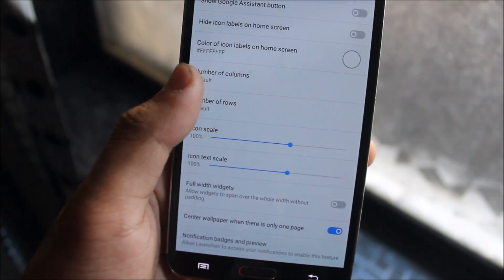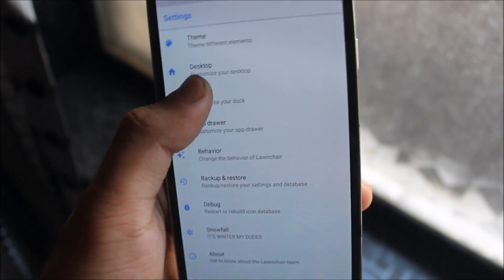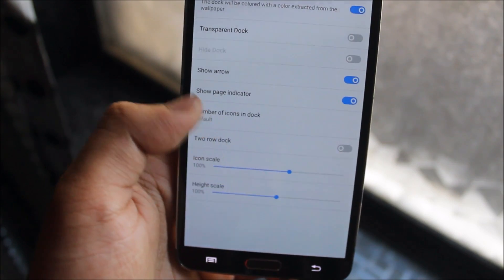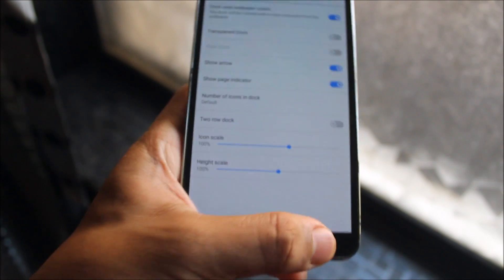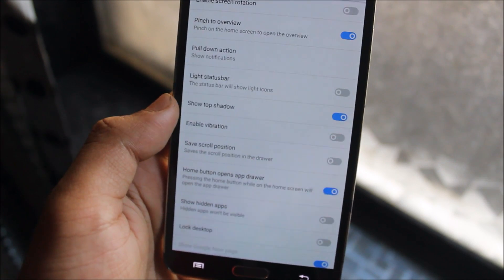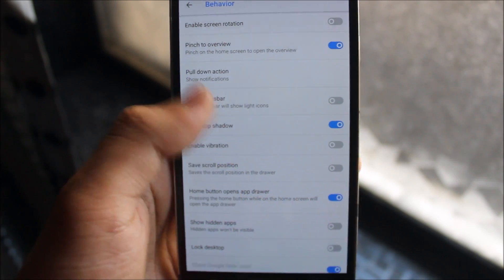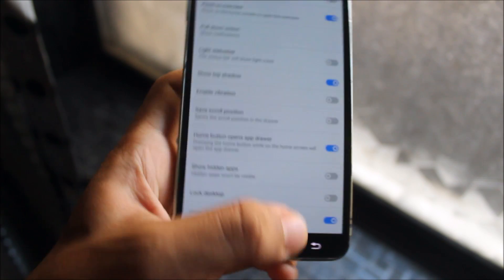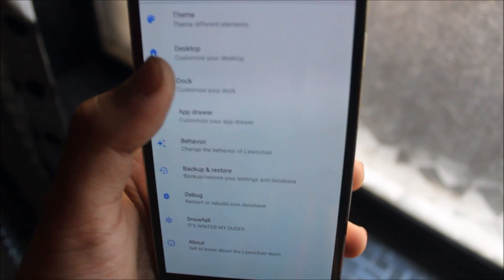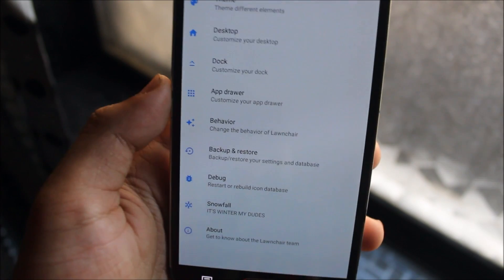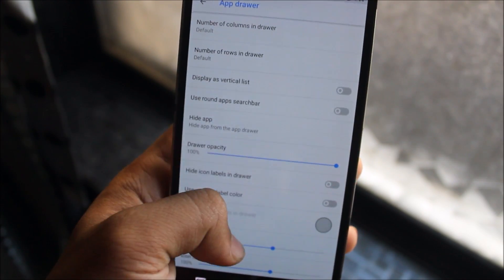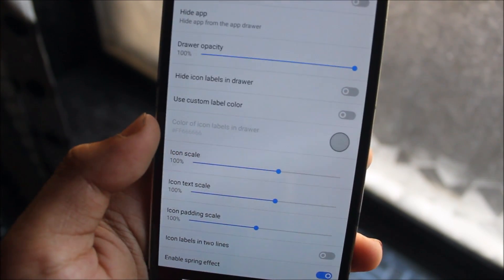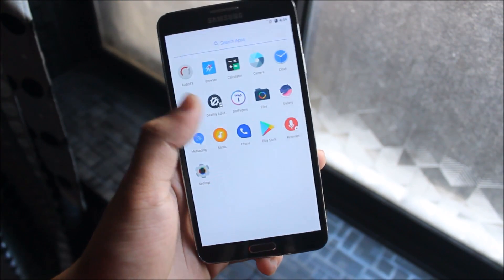Then in the dock, you can customize your dock page indicators and arrows. And in the behavior, you can choose the hide status bar. All of the others we see in the older Viper OS also. And in the app drawer, you can customize your app drawer too. You can enable hide app labels and all that stuff. Now let's move to the settings.